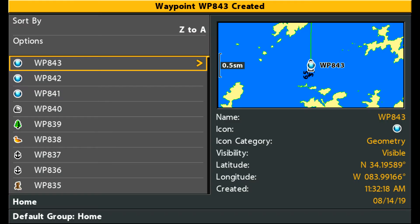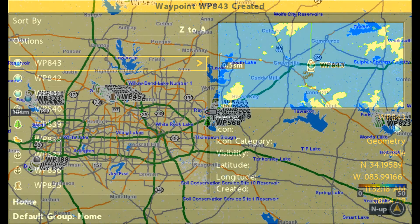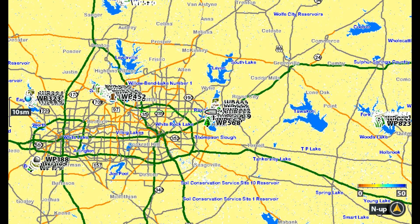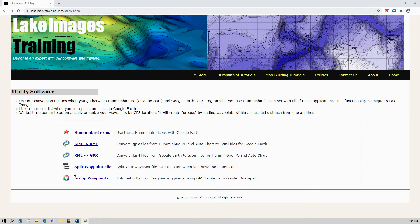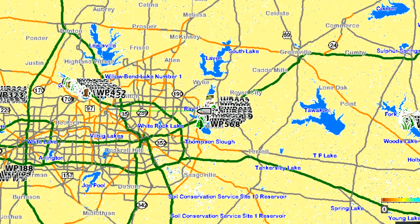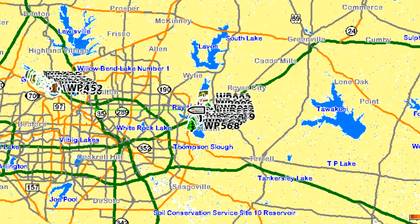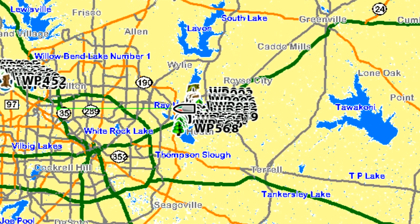Almost every fisherman I know keeps all of their waypoints on their Humminbird unit. After a while this becomes unwieldy because you get so many waypoints it's hard to manage them. Sometimes people get so many waypoints that the system won't let them add any more. I created the split waypoint file application that will allow you to take a file that you extract from your Humminbird unit and break it into pieces. In this example I'm going to zero in on Lake Ray Hubbard and extract all the waypoints from that and create a separate file. Let's get started.